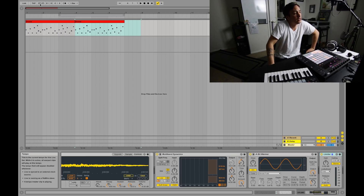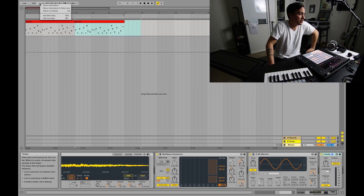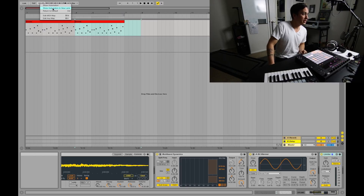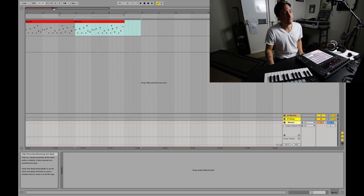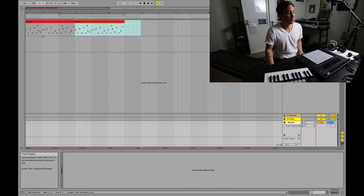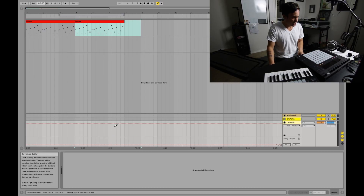So right here, this is our little tempo box. You just right-click up in here and hit 'Show Automation in New Lane' — boom. So here's our automation, and we don't want the pen tool, so it gives you just B.